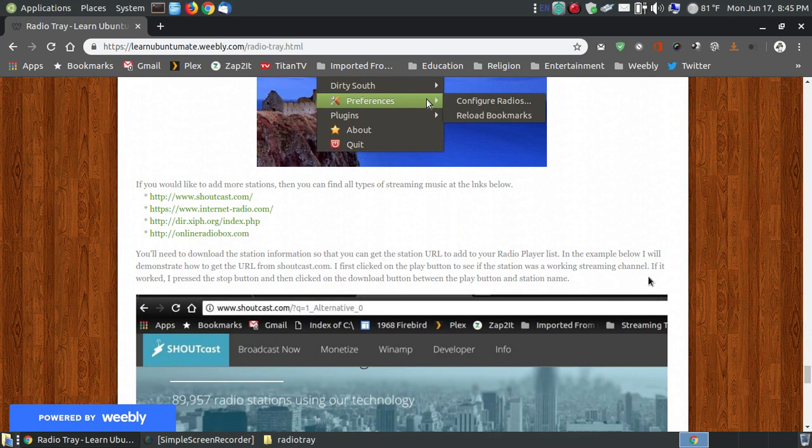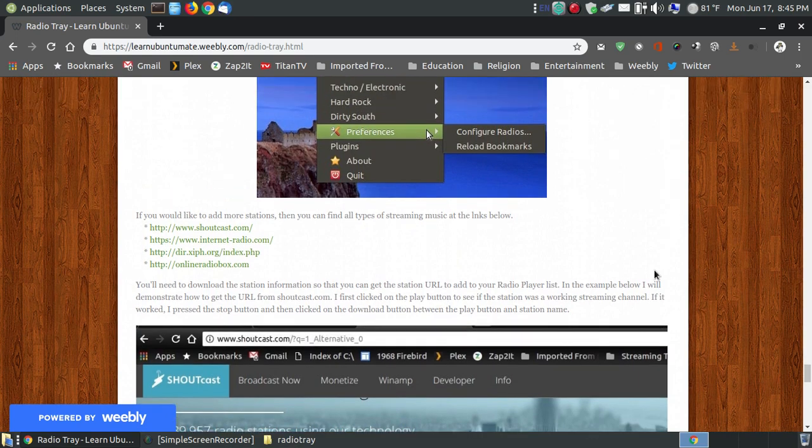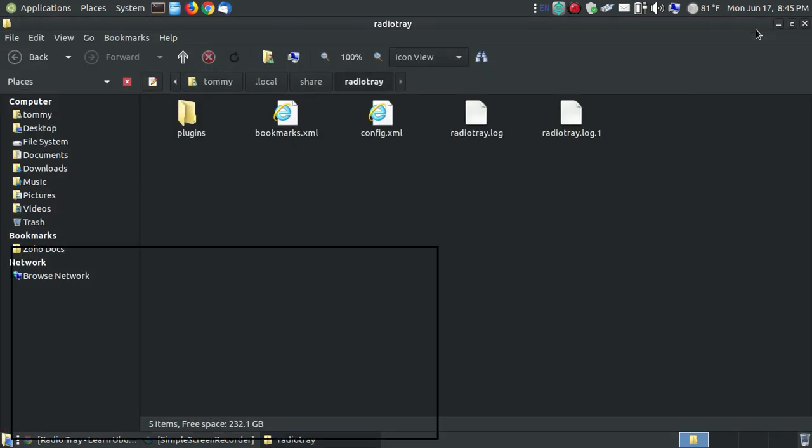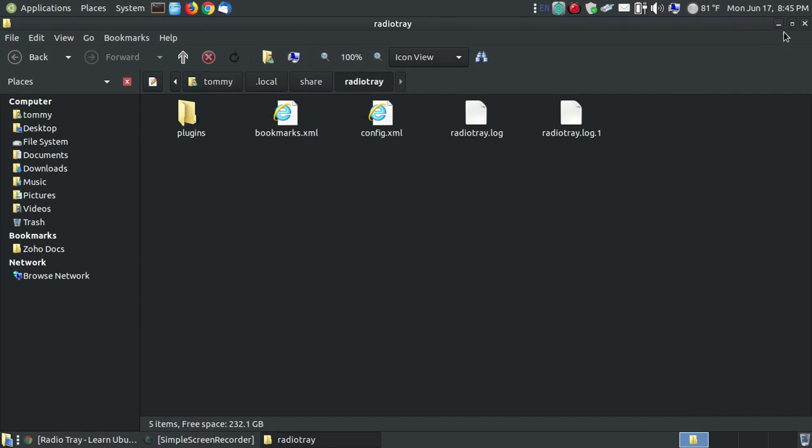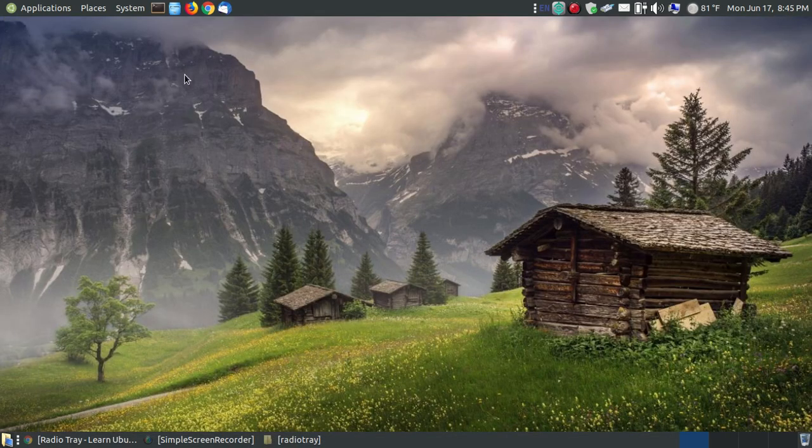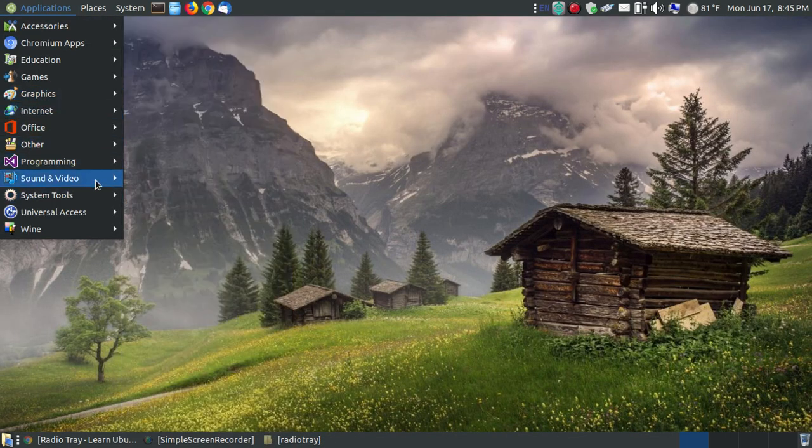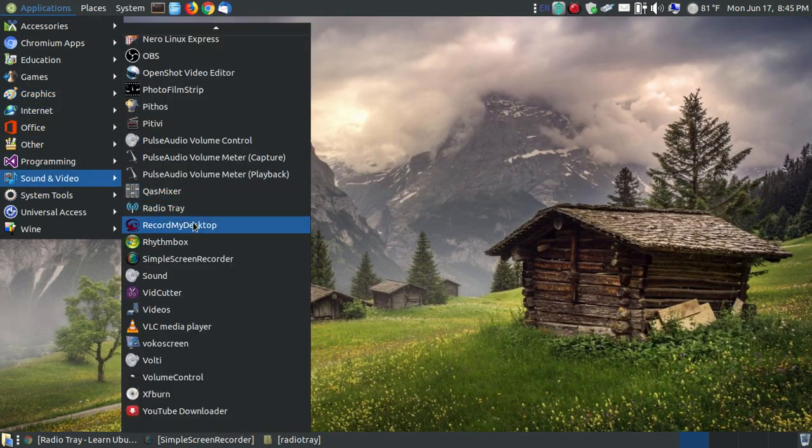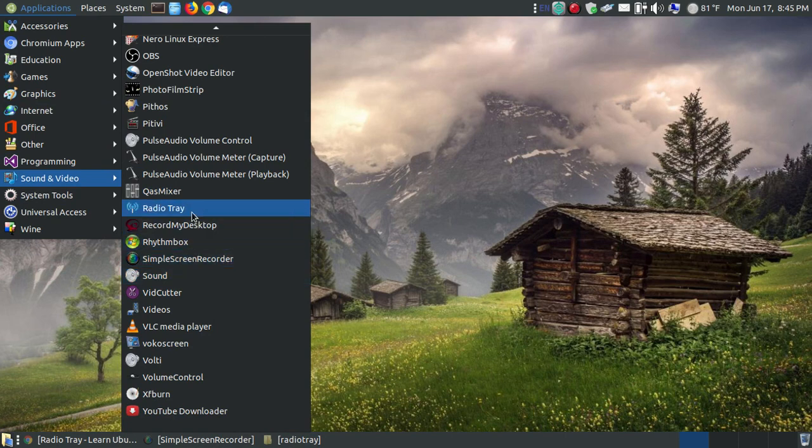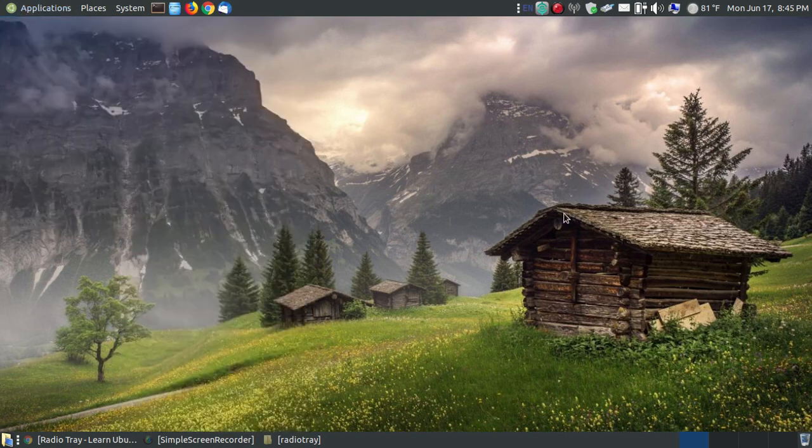Now what I'm going to show you in this video is how you can add channels. Before I do, let me go ahead and start it. Let me minimize everything. Let me go to Applications, Sound and Video, and I'm going to click on Radio Tray. Now by default, when it loads, it loads with it off.